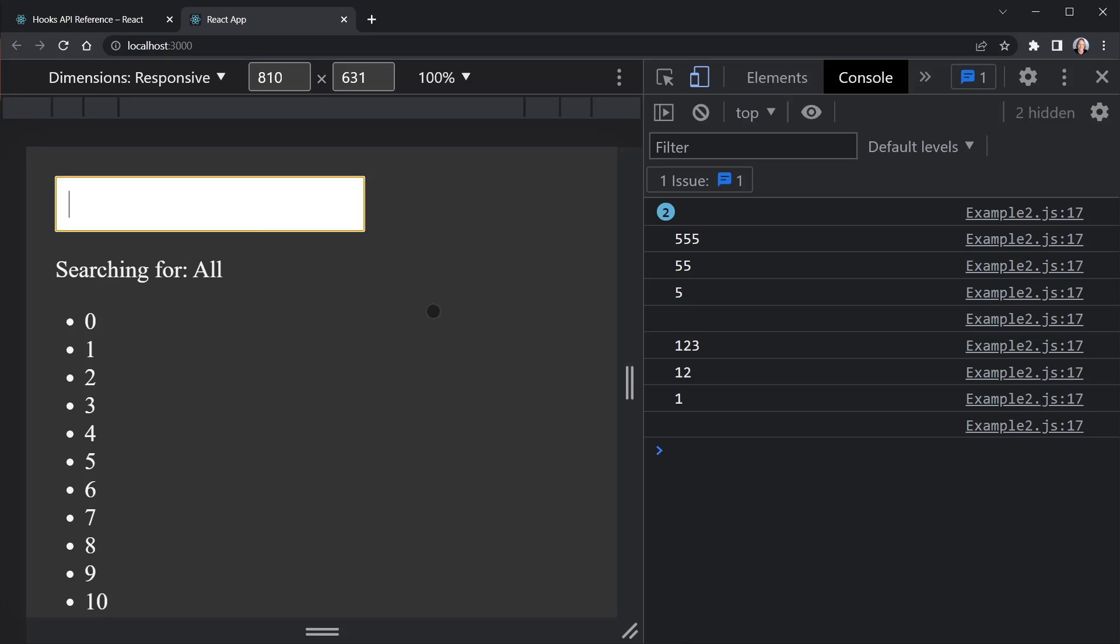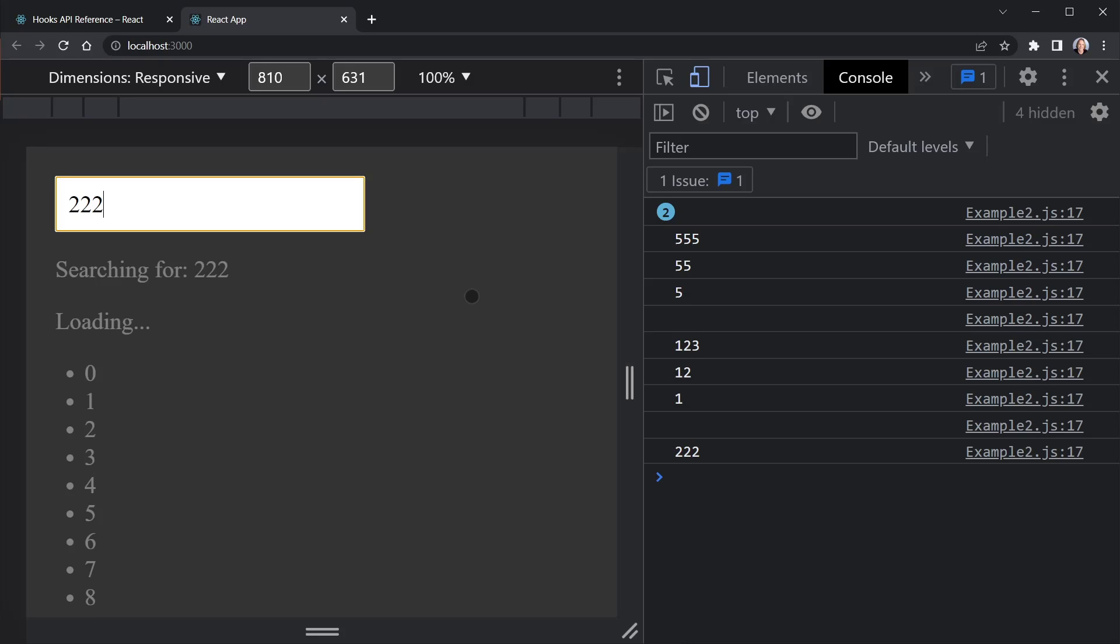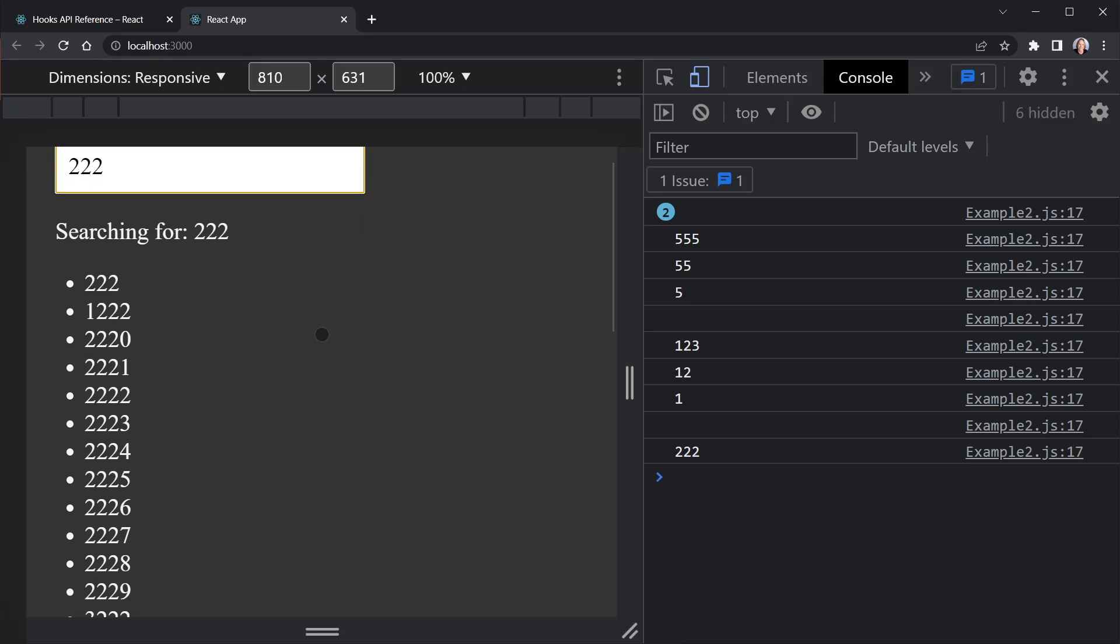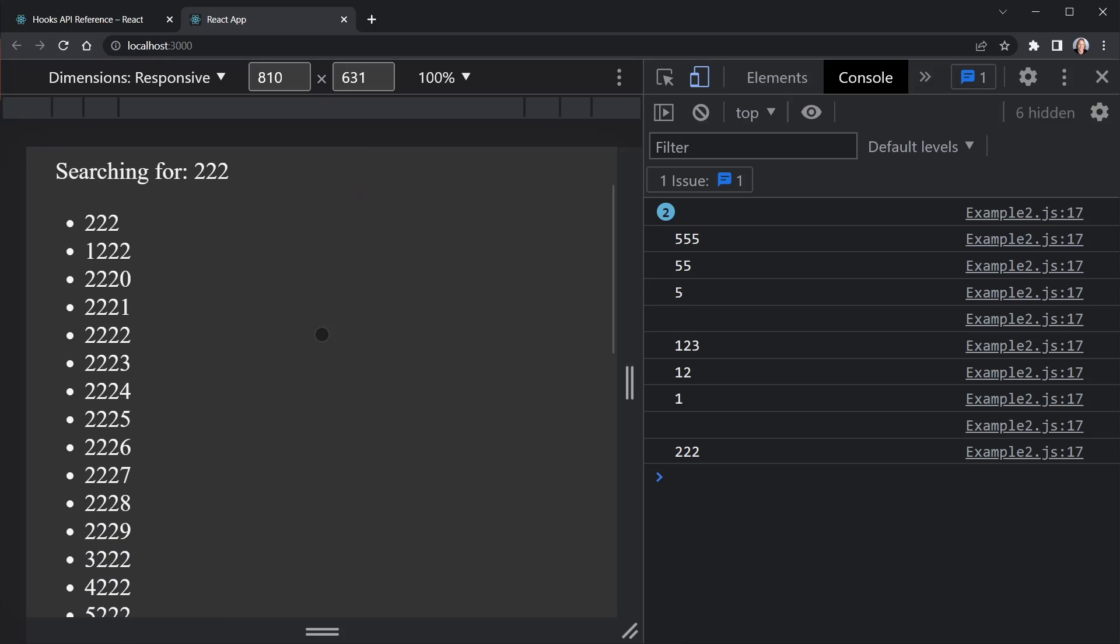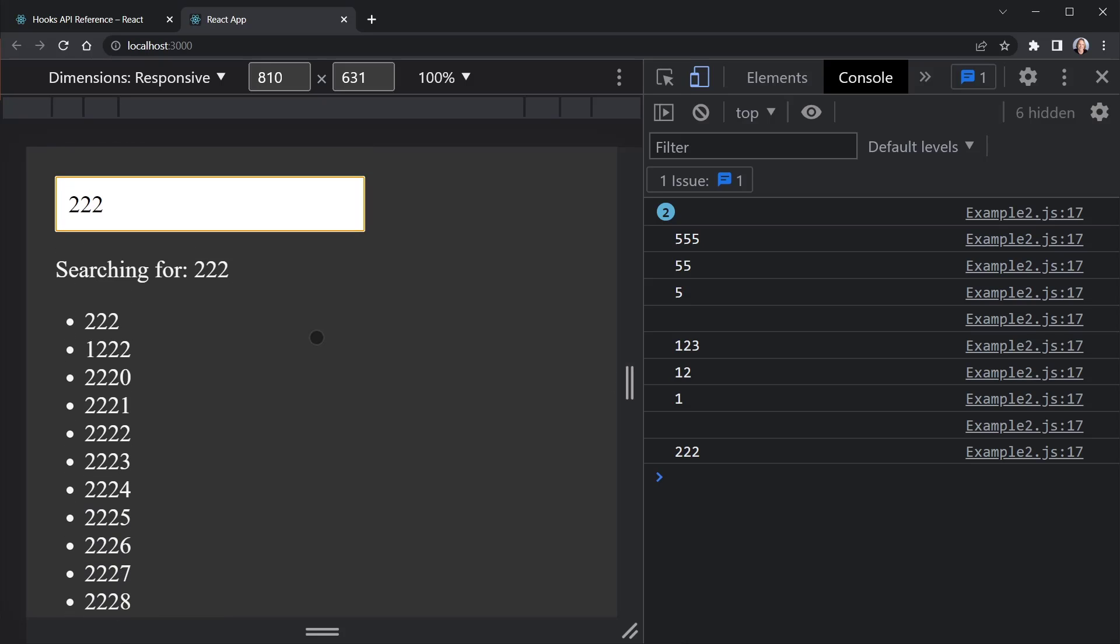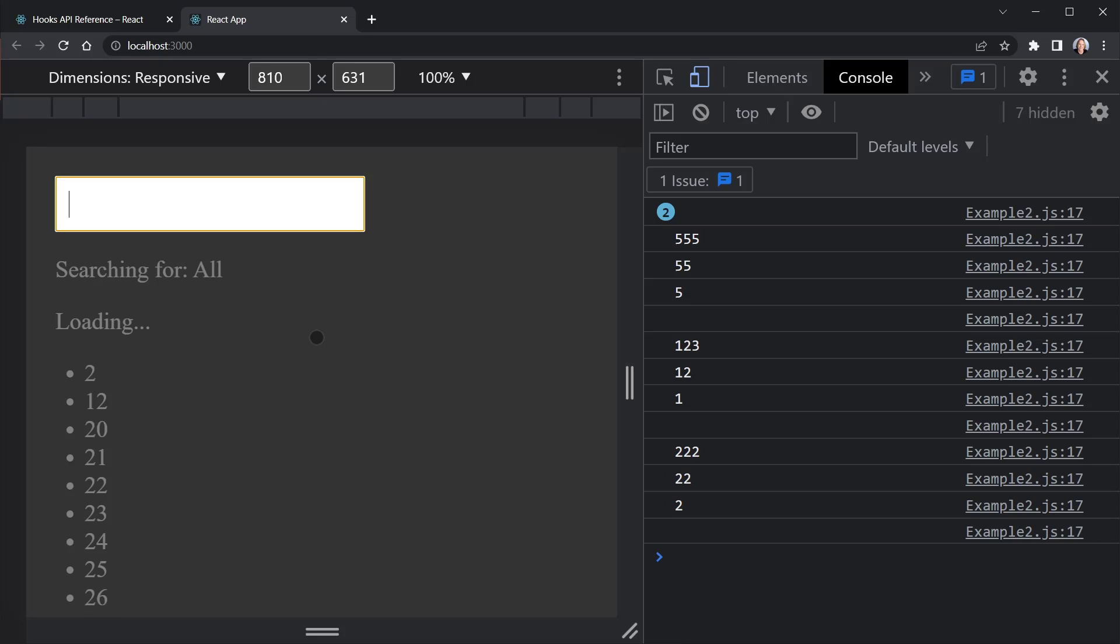But if I type quickly here and just put in 222, it didn't search for 222 first. It used that deferred value or essentially didn't update the deferred value. And the first number it searched for was 222. So once again, now I'm not filtering nearly as many numbers once we get up here. So it's really going to search for each one on the way back down.